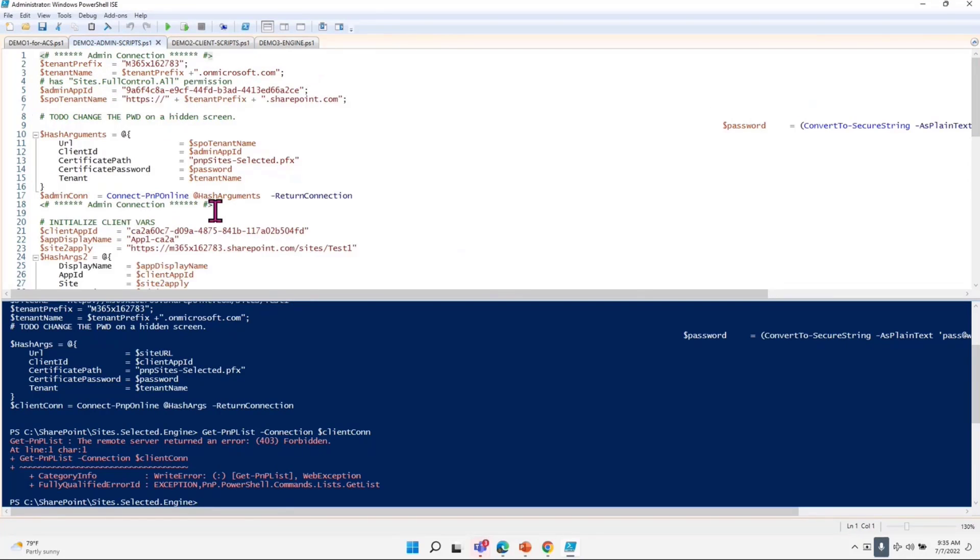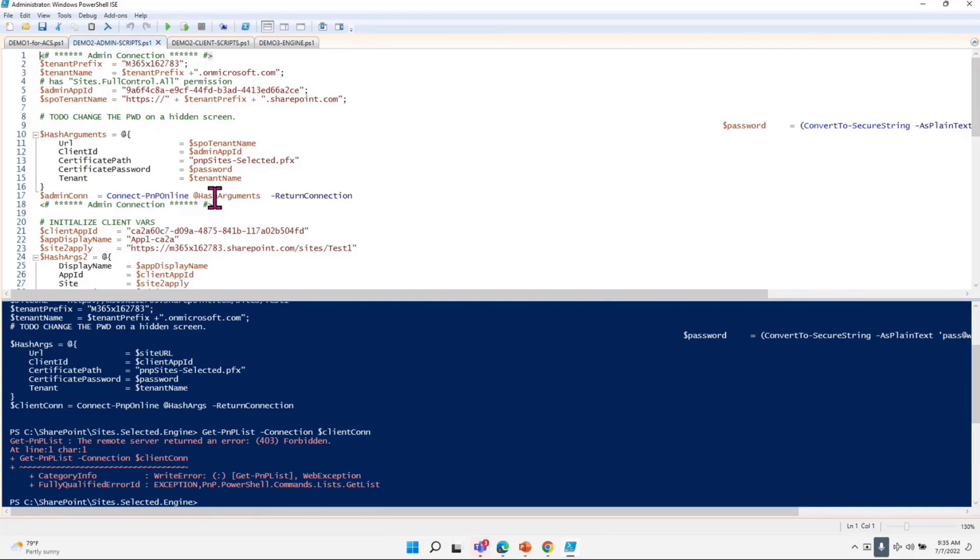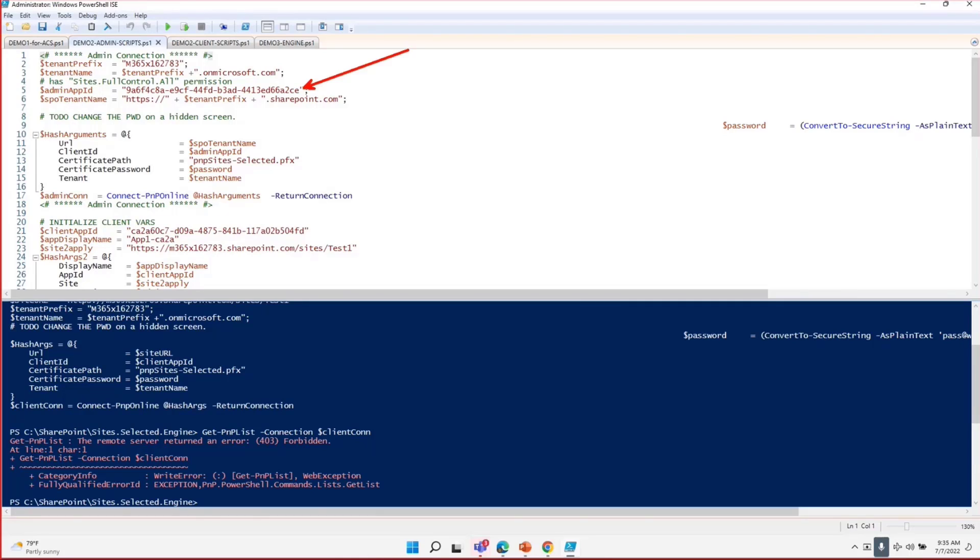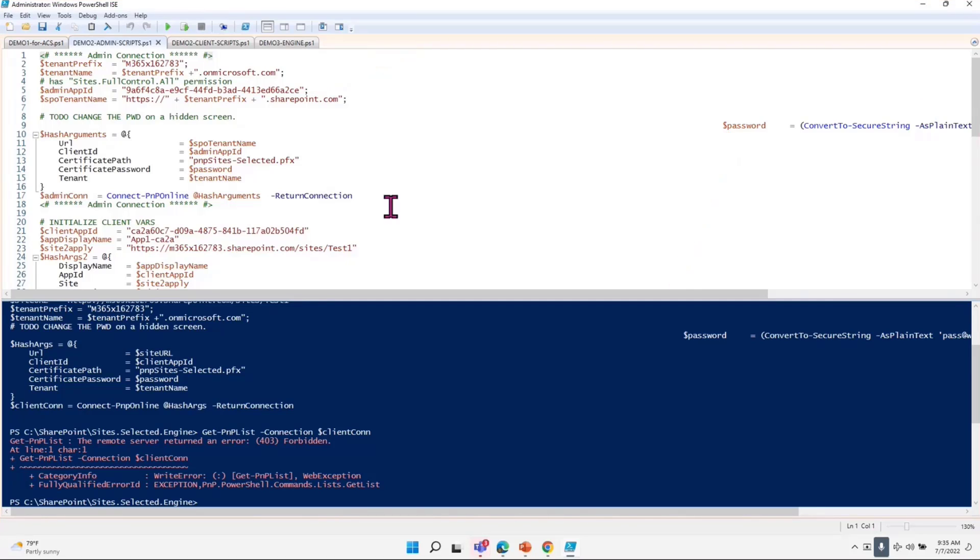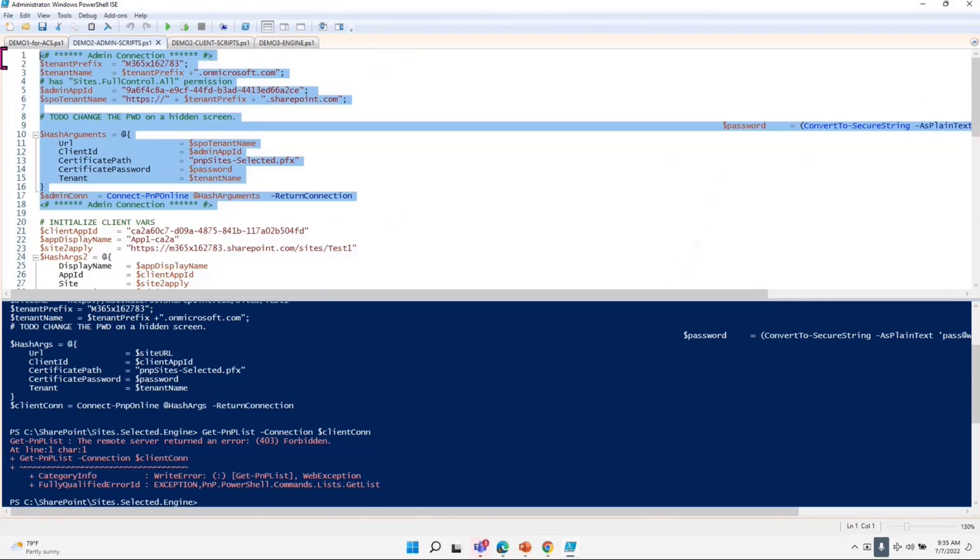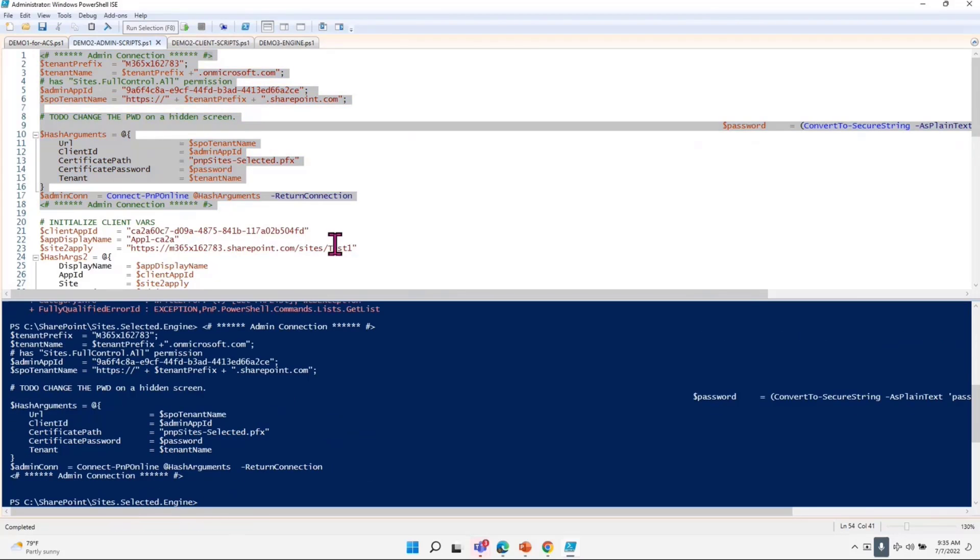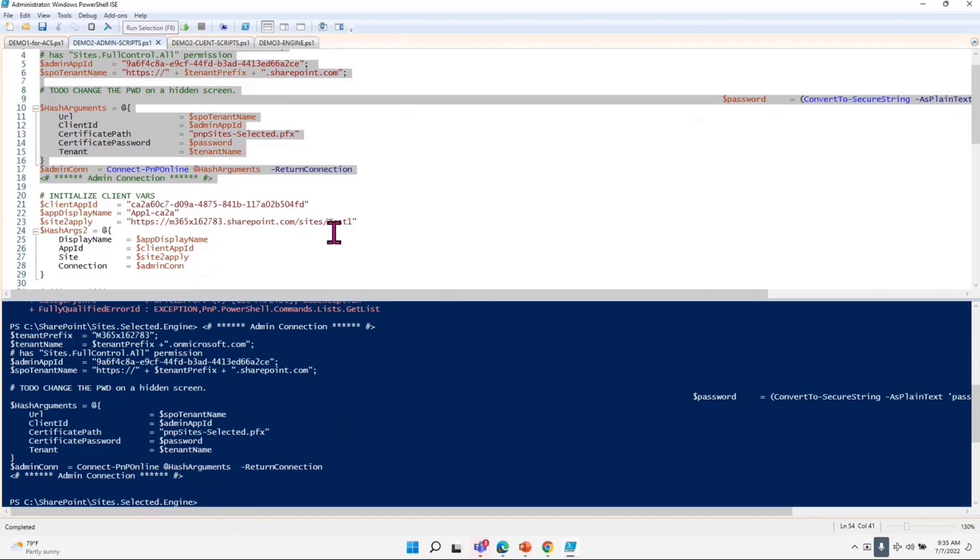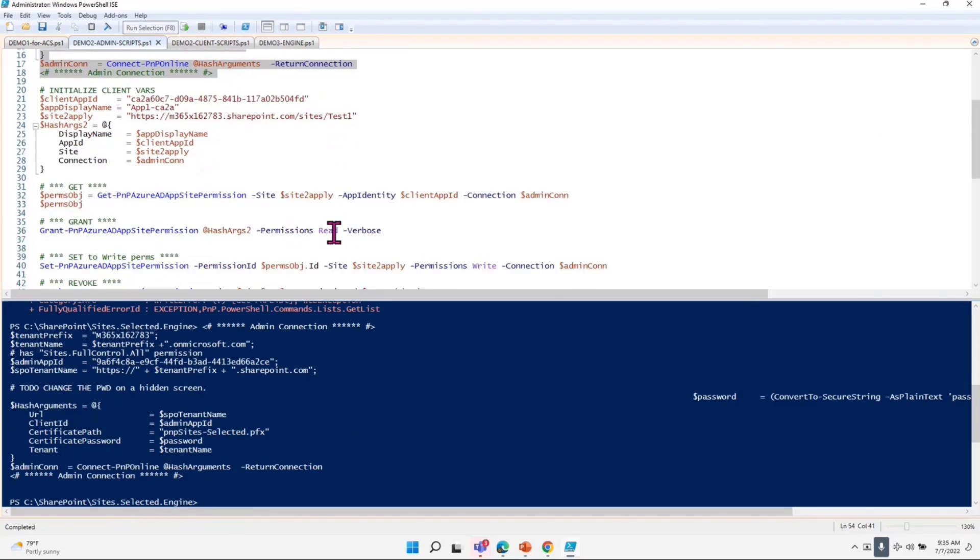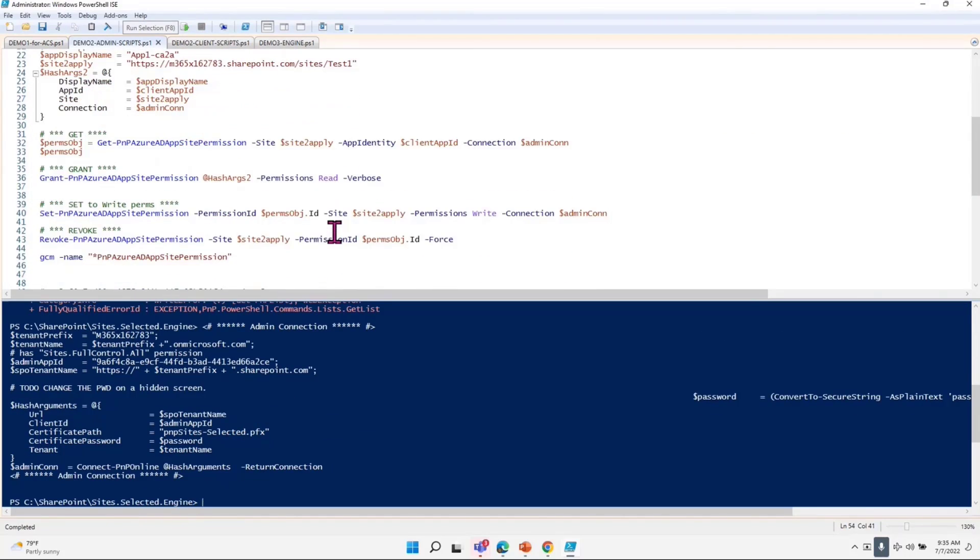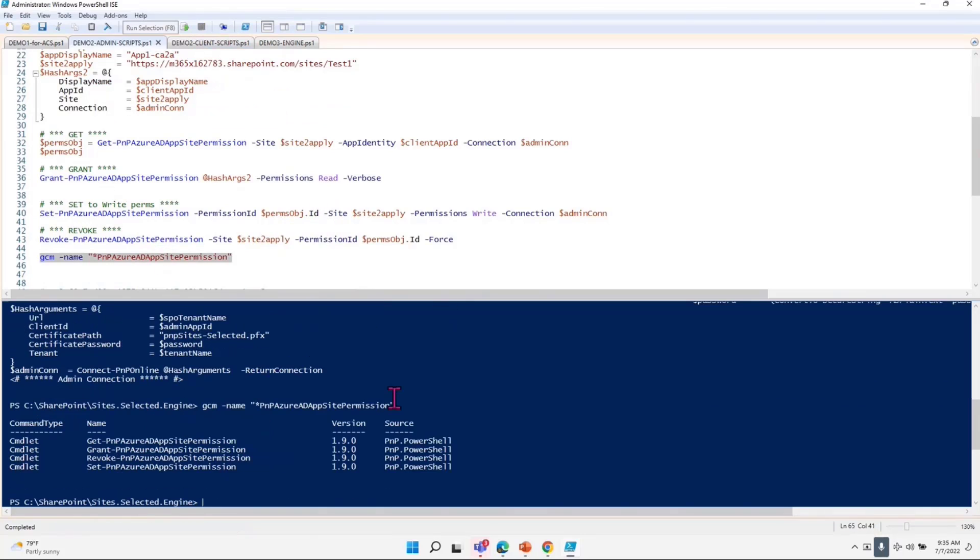Admin has to do one more extra step, and that is where I am here on the admin script. In the admin script, I'm connecting using the admin app ID. I have a password which is hidden somewhere down on the right side. But what I'm going to do is I'm going to run this and connect to the admin app.